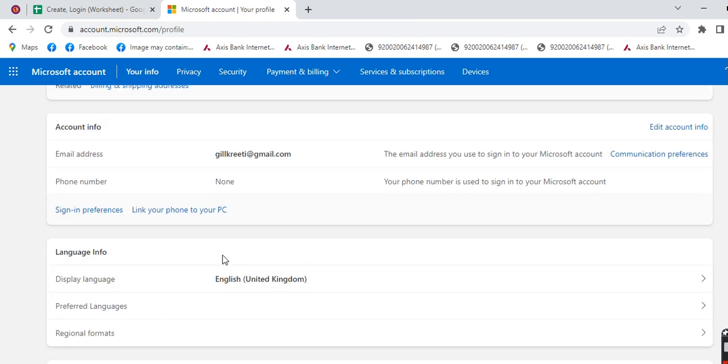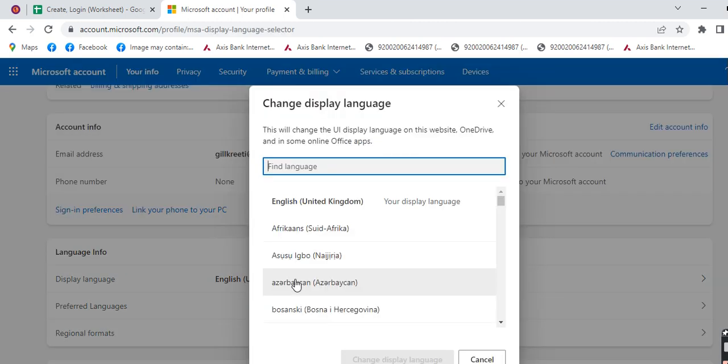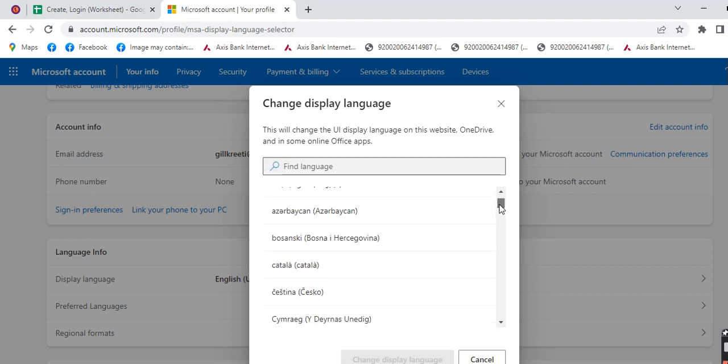Now you can see that 'Language Info' option. Now you have to click on 'Display Language'. Click on that box. Now here you can find the language that you want to put in your Microsoft account, or you can choose any of the languages that are given below.